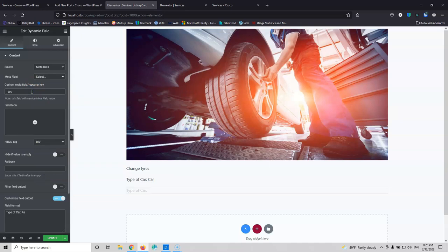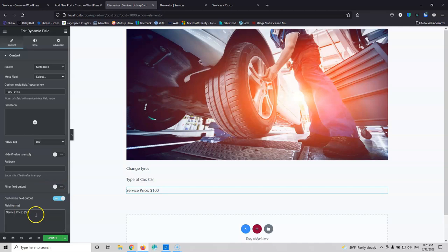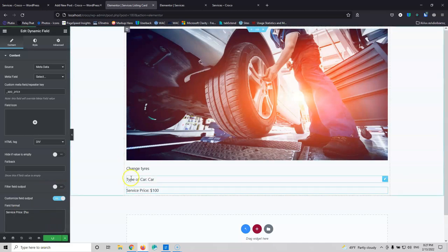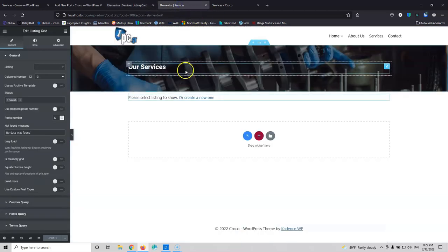I can now switch that to display as 'Service Price: $'. Even though I think I have those in euros, it doesn't matter. Now I'll update and save. I'm going to put that inside the Elementor listing grid to see what changes to make next. I'll center the content and reduce the image size, making small layout adjustments. I'm not going to style it heavily — that's not the point of this tutorial.